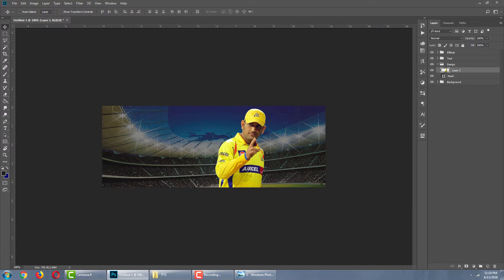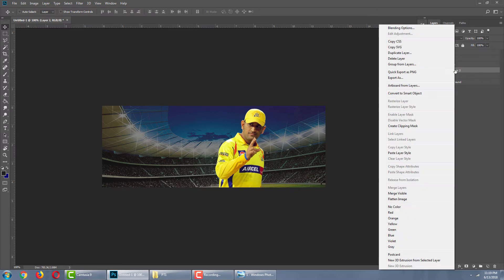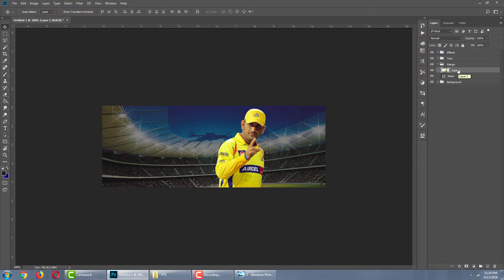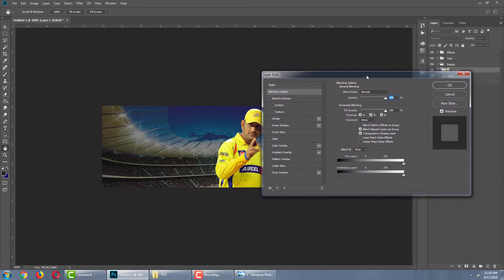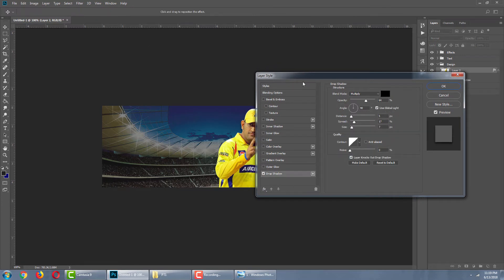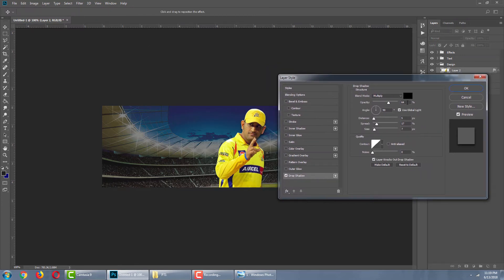Now we are going to add a shadow to the layer. Select the blending options, then choose Drop Shadow. The opacity is 64%, the angle is 90 degrees, the distance is 5px, the spread is 70%, and the size is 70.